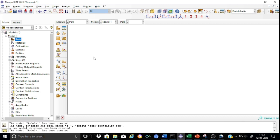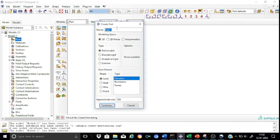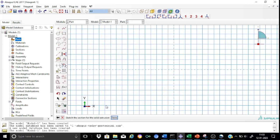Let us start modeling the parts. We have two parts: one is the rectangular hollow section and the second one is the bolt. Let us start with the beam portion, which is essentially the rectangular hollow section. The modeling space will be 3D deformable, solid extrusion.